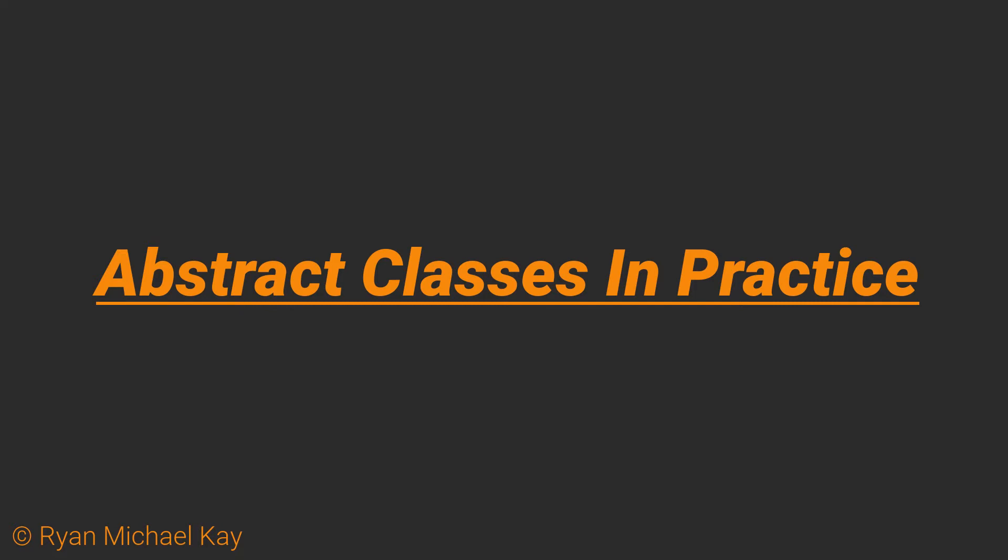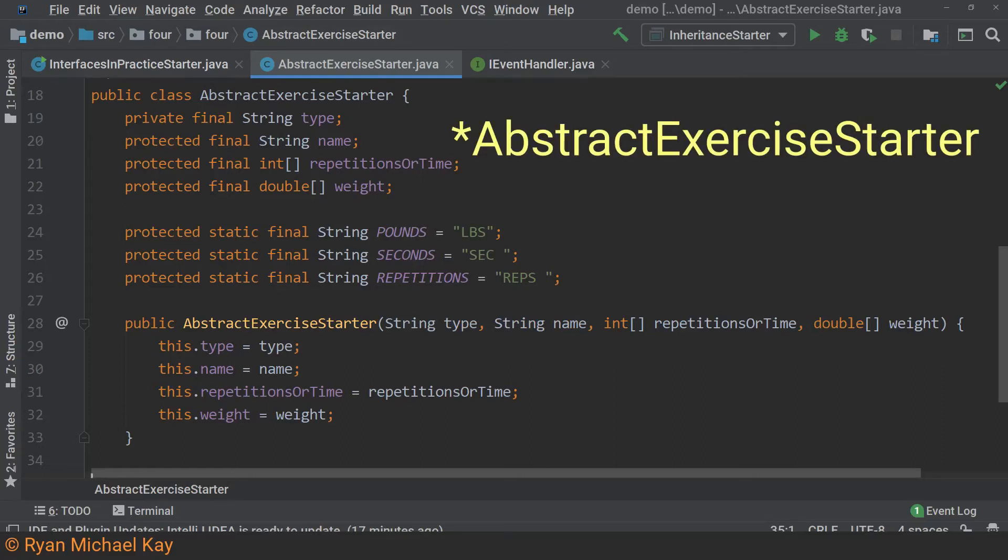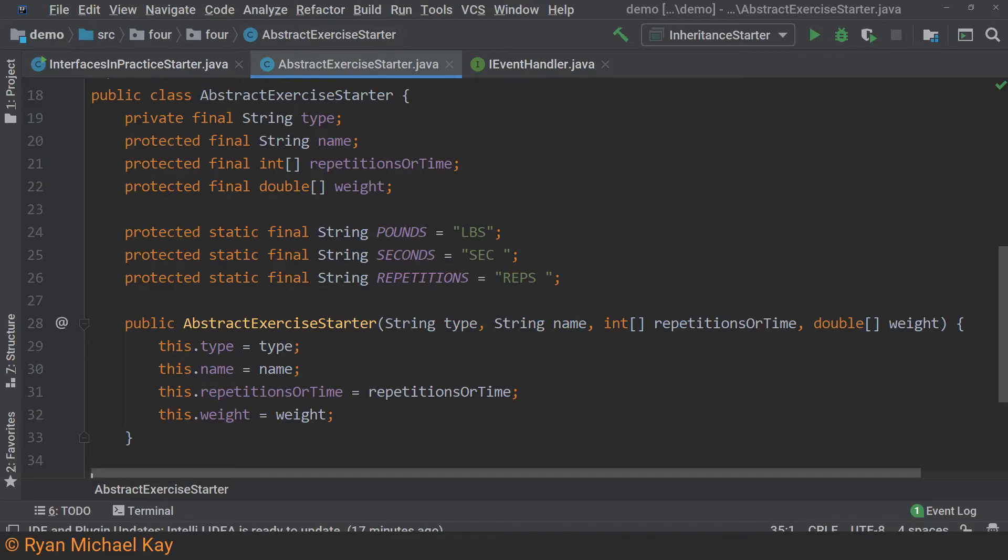We are now going to build part of an abstract class that comes from an actual problem in an actual application I built in the past. The very first full Java application I built was a workout logging tool. Please open up the class called Exercise Starter in part 4, lesson 4 of the demo source code. Also, please follow along in your preferred editor using that file as a starting point.